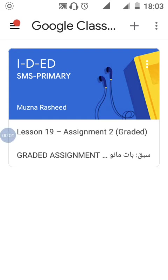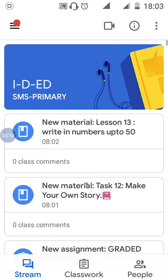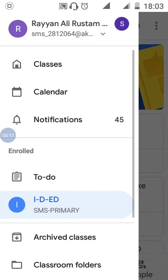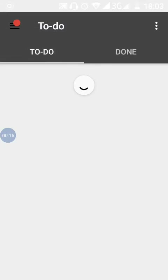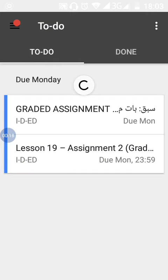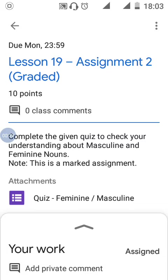Hello parents, many parents are facing problems with opening Google Quiz, so we are going to learn this today. Go to your class first — open Google Classroom, go to your class, click on 'To Do'. Here is an assignment where a quiz is given. Click on the quiz assignment to open it.